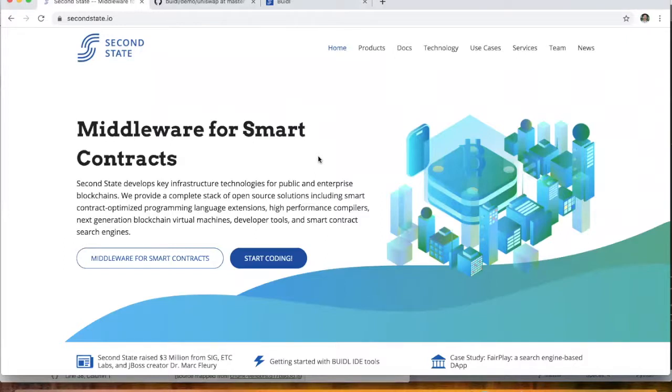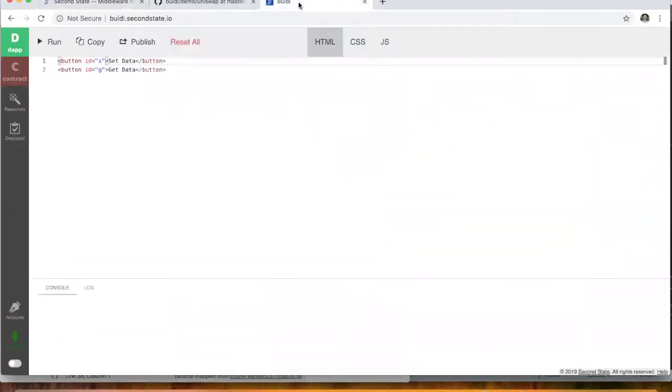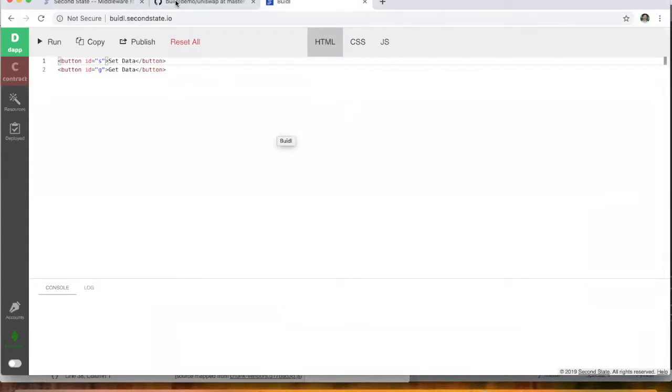Hi there again, this is Tim from Second State. Today we're going to be deploying the Uniswap Exchange Protocol on the Ethereum Classic Network using the Second State Build IDE. All right, so let's get into it.